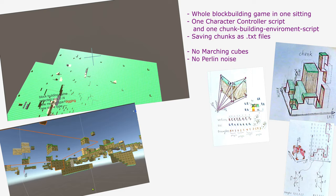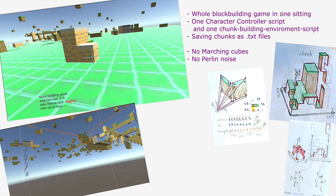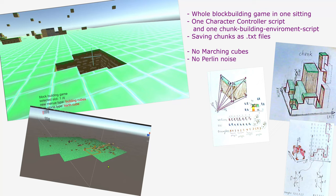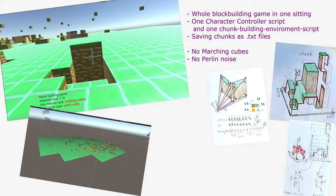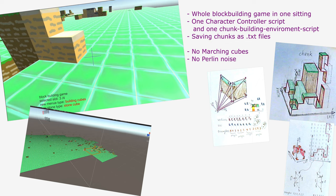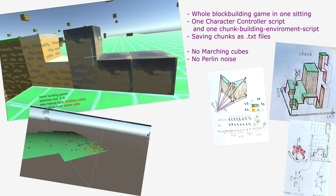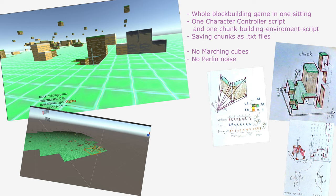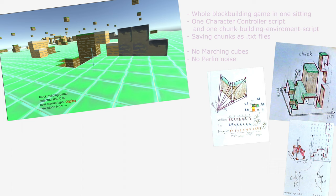Hello. In this video tutorial I am going to explain how to create a block building game in a single setting. The chunks will be saved as text files. This tutorial will not contain Perlin noise or marching cubes. I will have one script for the player character and also one script for the building procedure of the chunks. And this will be basically the whole game.